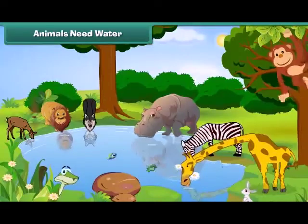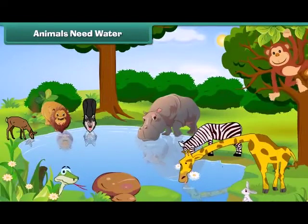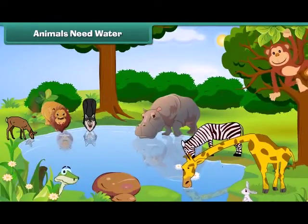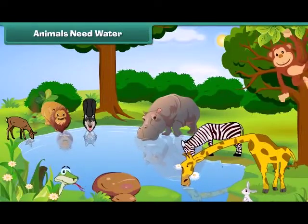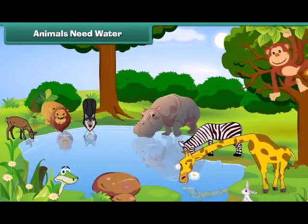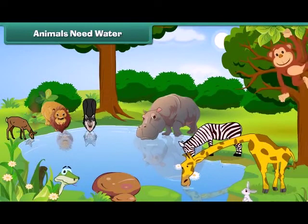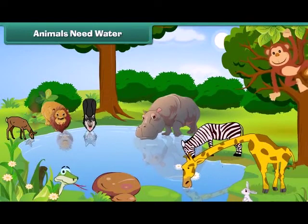Do you know the fact that animals also feel thirsty like us? Without water, they also cannot live.